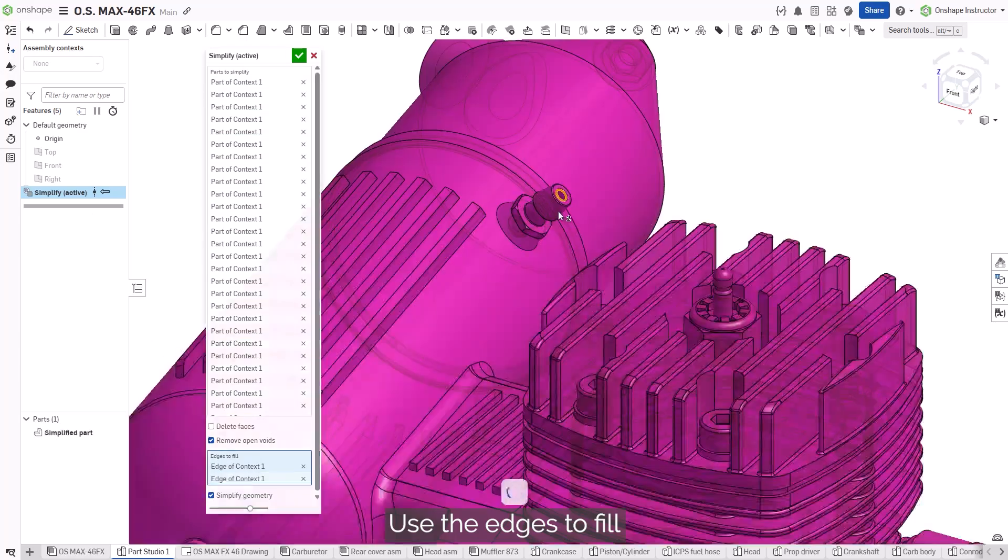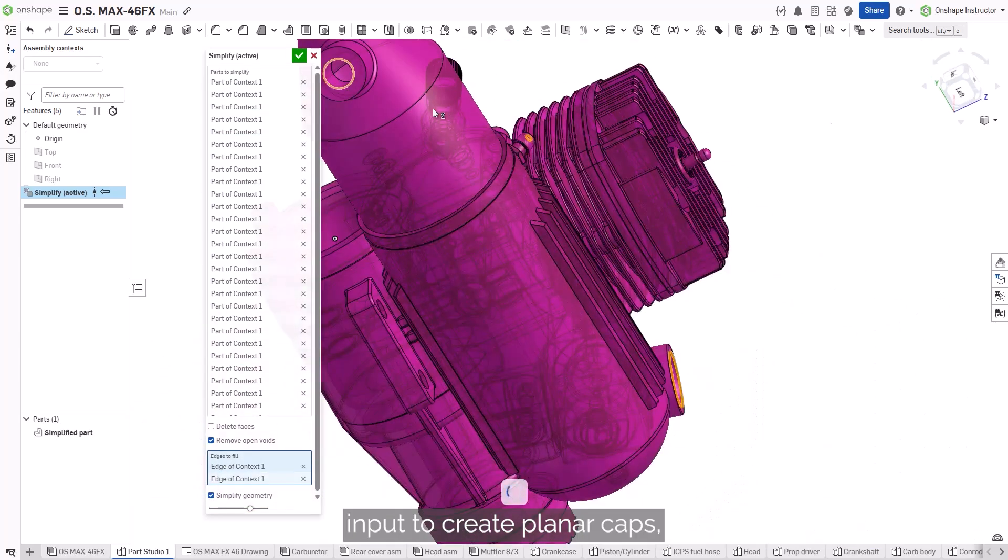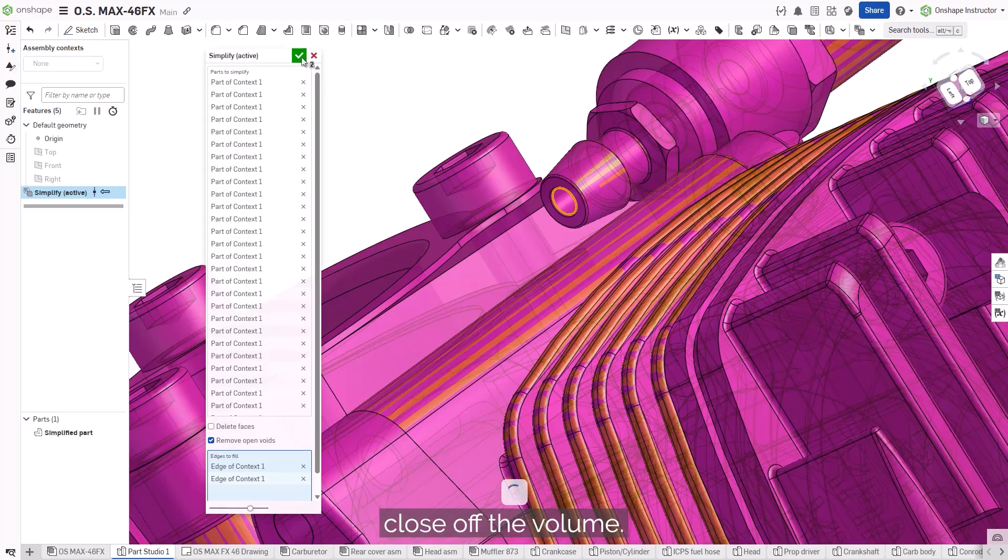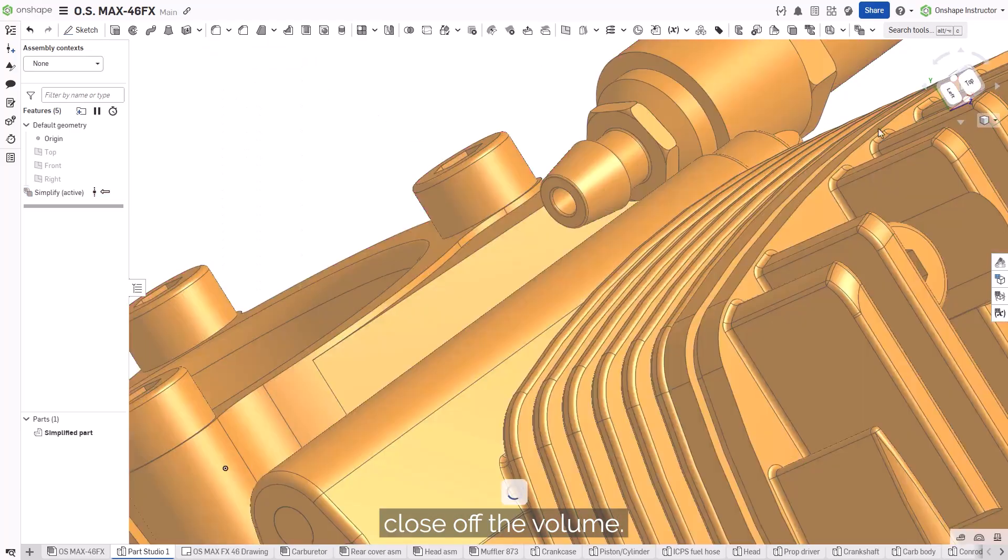Use the Edges to Fill input to create planar caps, which helps to properly close off the volume.